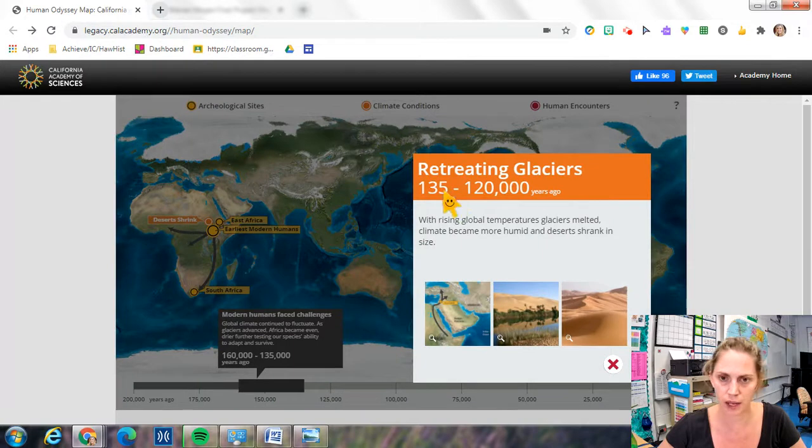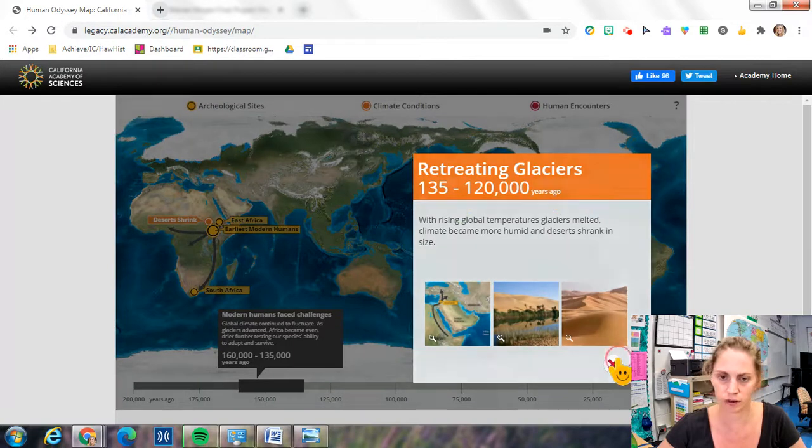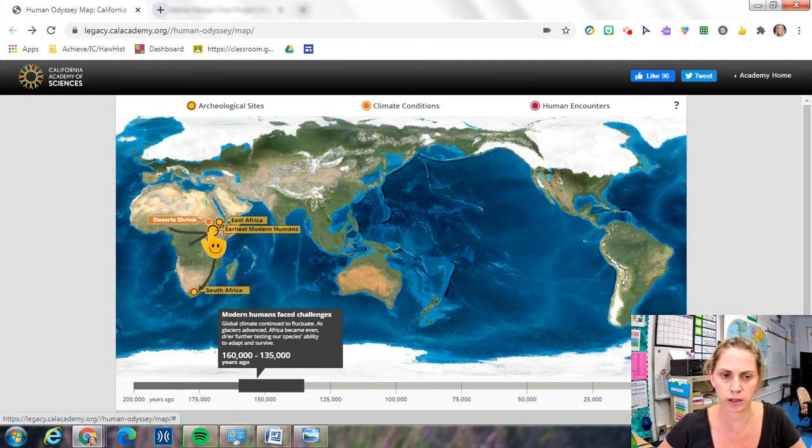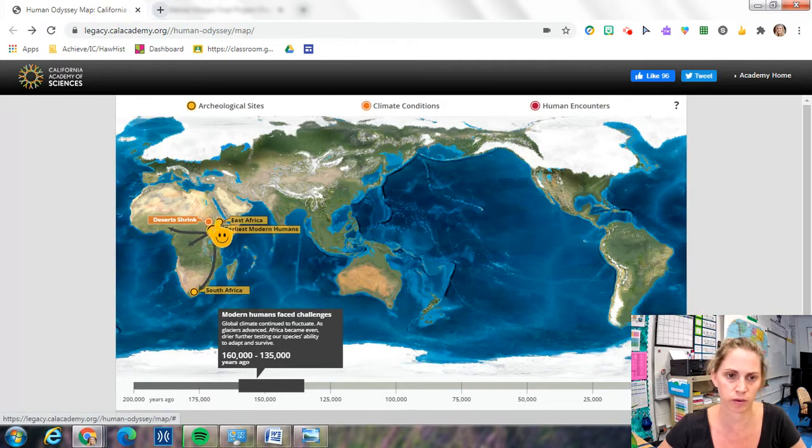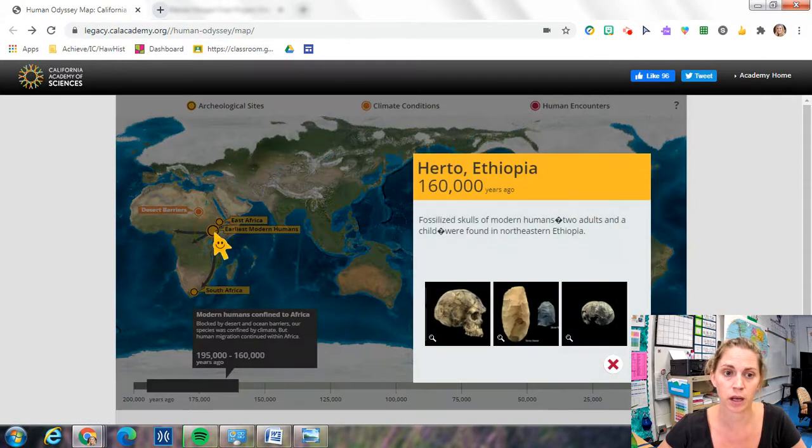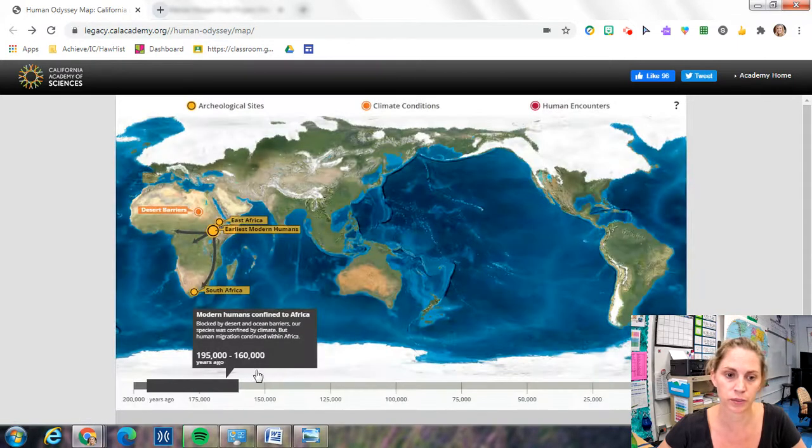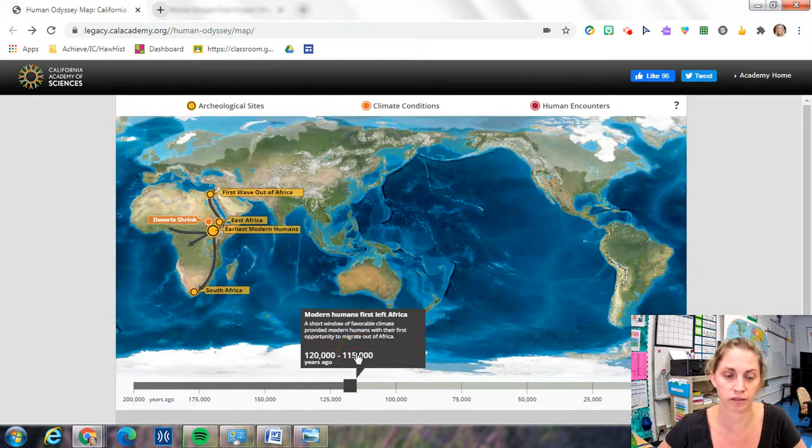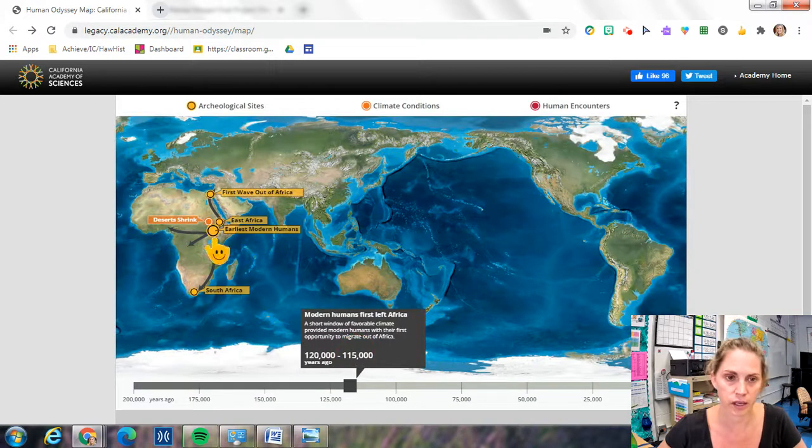Click on the dot and read the information. It will tell you about the different challenges and obstacles that were faced by early modern humans and about how they ended up leaving Africa.